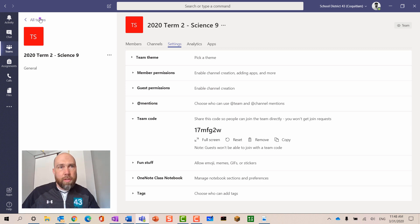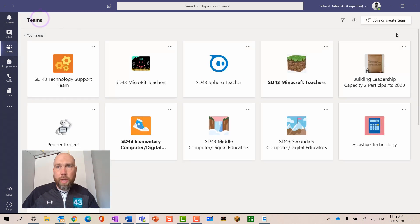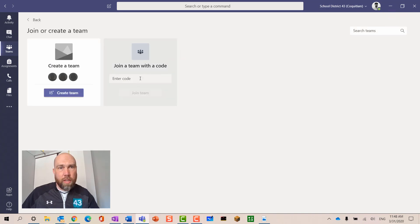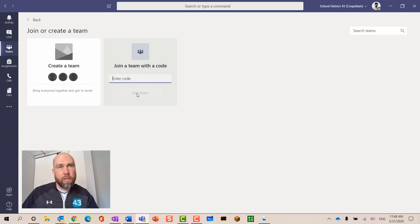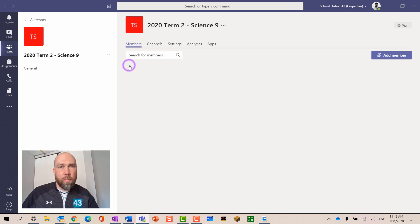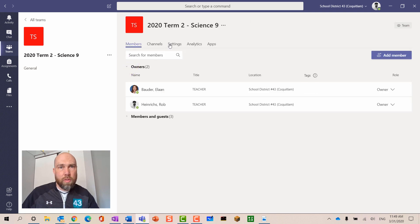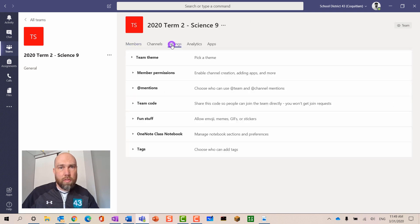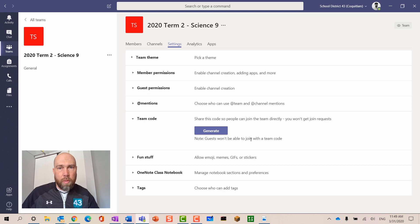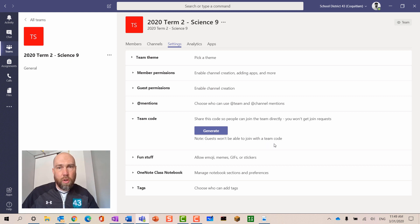They would do that by going up here and entering the code in this join a team section. Type in that code and click join a team. To turn that code off so that no new students can join, you go into manage teams and settings to team code and then just hit remove. That will mean that no more students can join that team with that code. That's it.